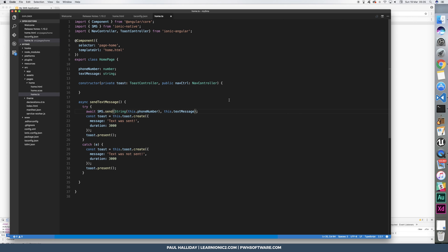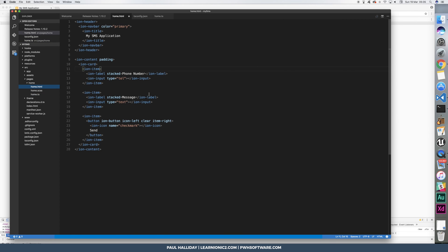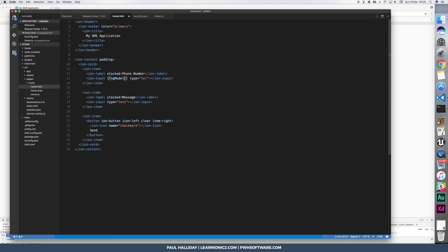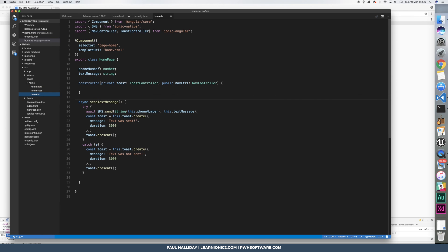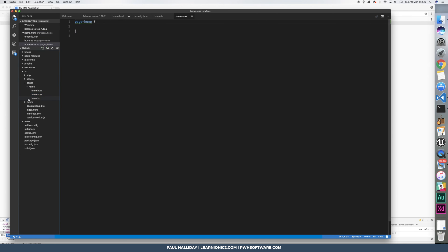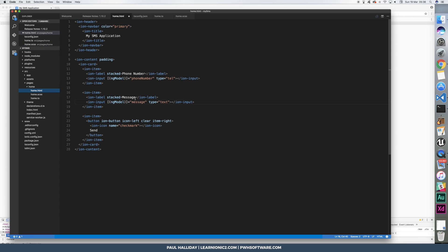Now, we need to hook this up to our model, our view rather. So we can add ng-model and we can simply put a phone number in here. And here we can do the same for message. I think that's what we called it. Is that right? Phone number and text message, all right. Phone number and text message.